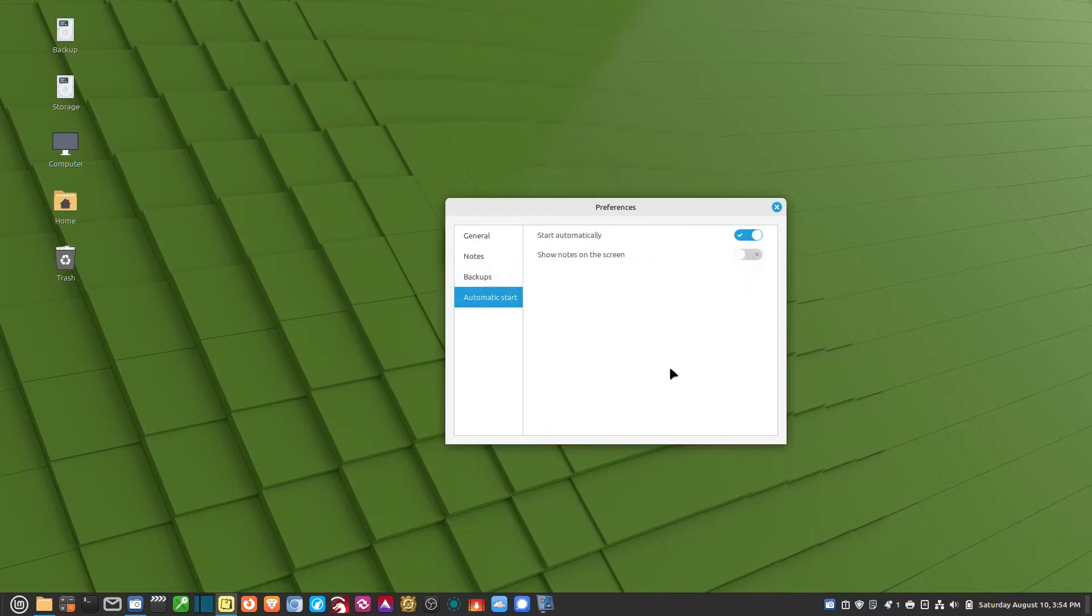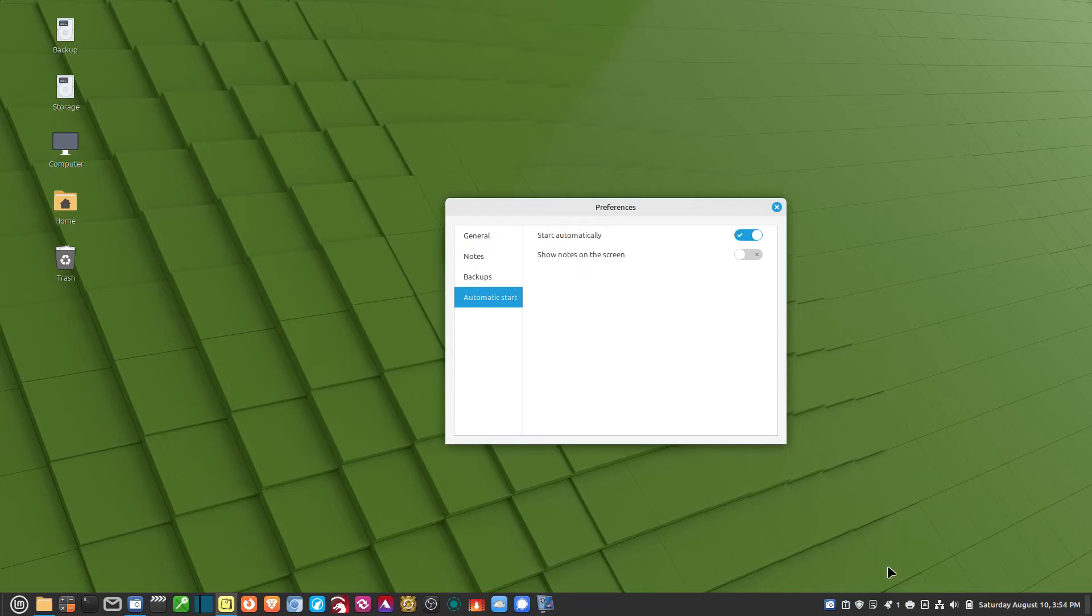Then we have Automatic Start. Start automatically when the computer starts. And then you can have it show the notes on the screen. I don't have it show. I just have it start. And then it's in the tray. And I know it's there.